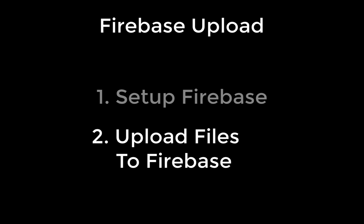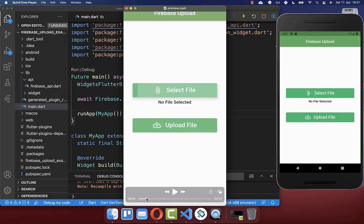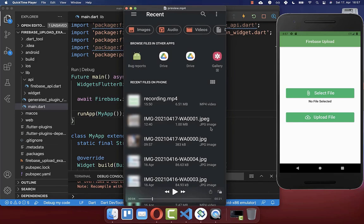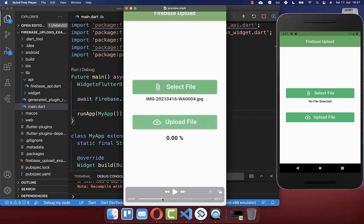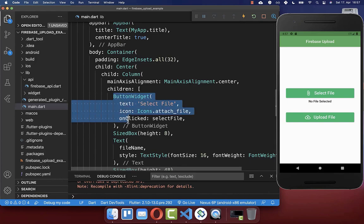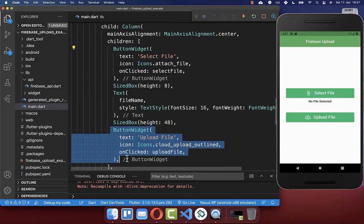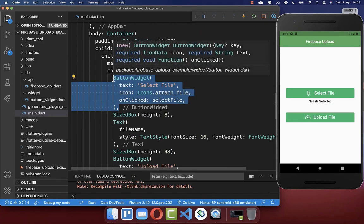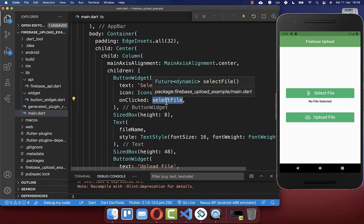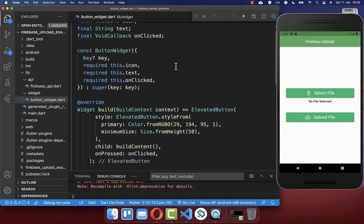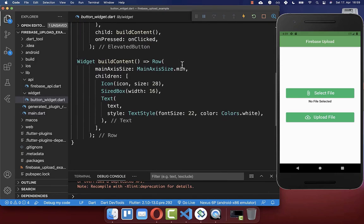Now that Firebase is set up, we want to implement the select file functionality, where we can select a file using the file picker. After selecting the file, we click upload to upload it to Firebase. I've created two buttons: the first is Select File, and the second is Upload File. Every time we click the Select File button, we call a selectFile method.